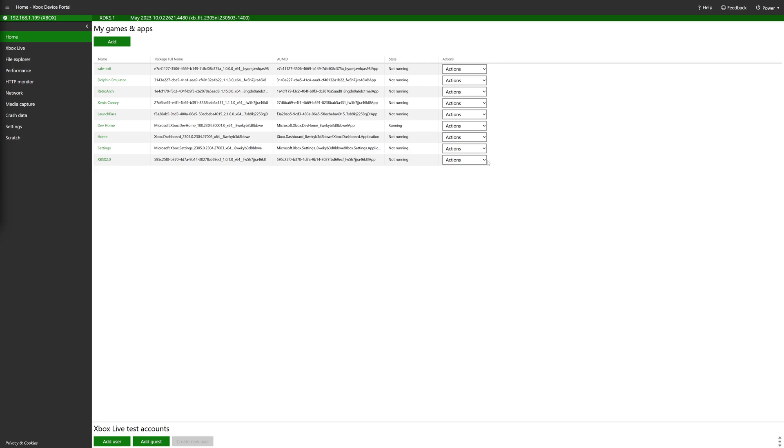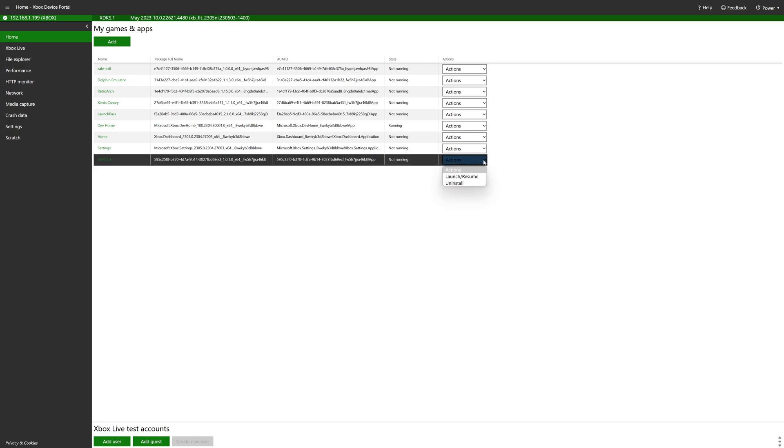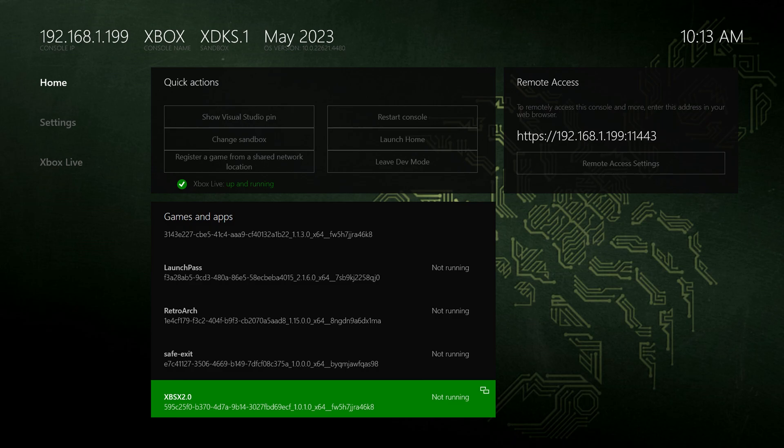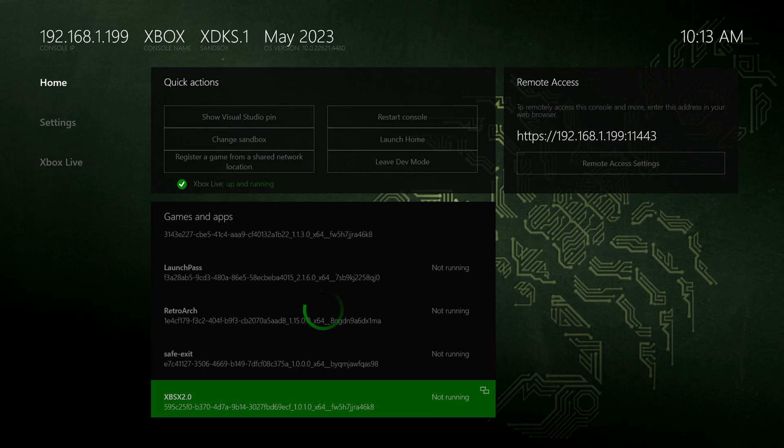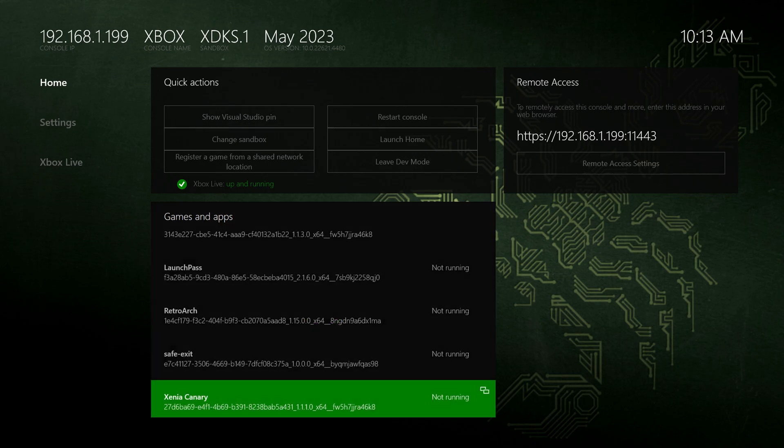There's two ways of doing this. You can do it directly from inside the device portal here, just click on uninstall. Or you can do it from the Xbox by pressing your back button and going to uninstall. Either method works. We're just going to go ahead and do it here. There we go.